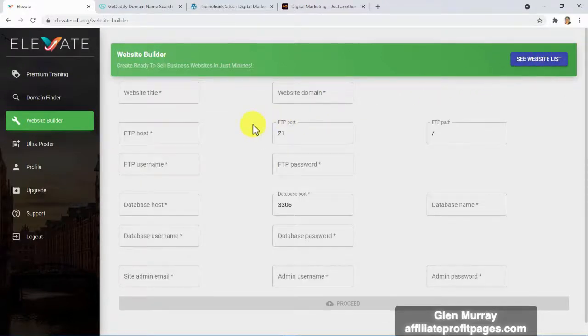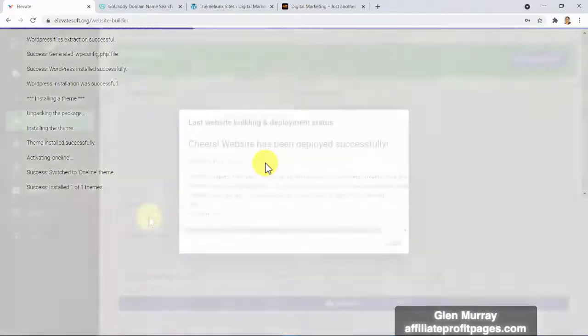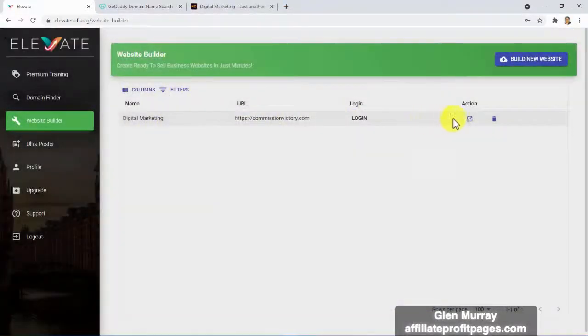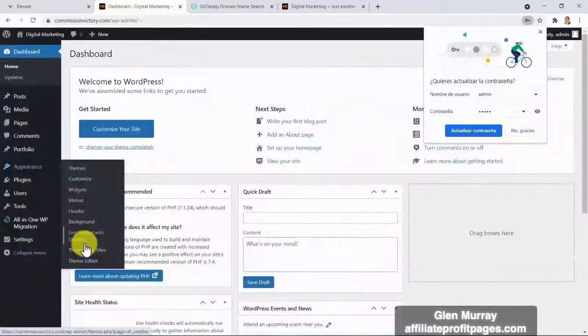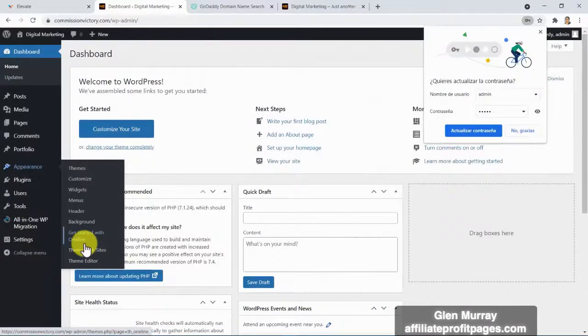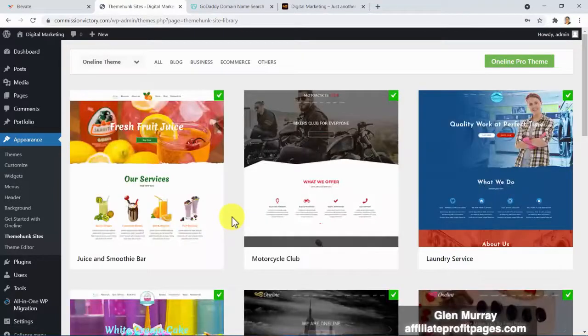In the website builder you only need to click this button, fill out the information — we'll show you exactly where to get it — and by clicking proceed you will be installing a beautiful, professional, ready-to-use pro multi-purpose WordPress theme. This is not a free WordPress theme you find inside WordPress anywhere online; this is a professional premium quality WordPress theme that would cost you almost four times what you pay to access Elevate.